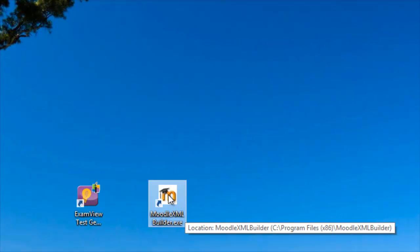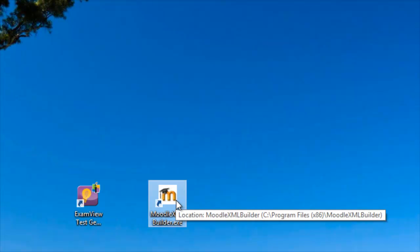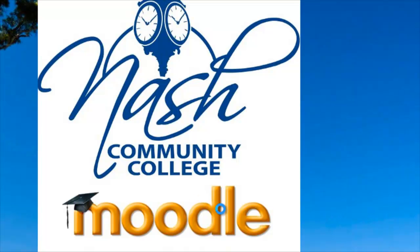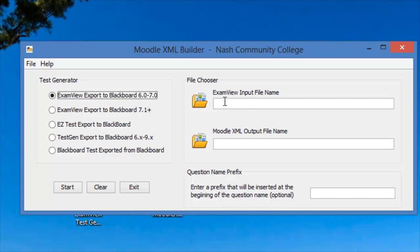So, now we are on the Step 3 here, where we are converting the created test from ExamView into XML format for eLearning or Moodle. So, we'll need to double-click on the icon. And then what we are going to use is ExamView Export to Blackboard 6.0-7. This is the type of test because that's where we used ExamView. And now, we'll find the test that we exported earlier from ExamView.